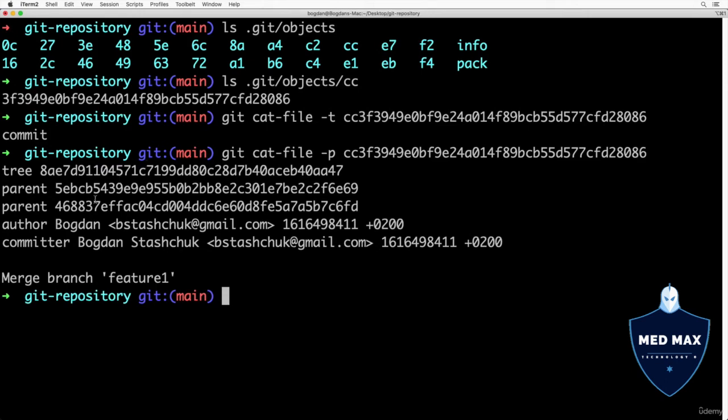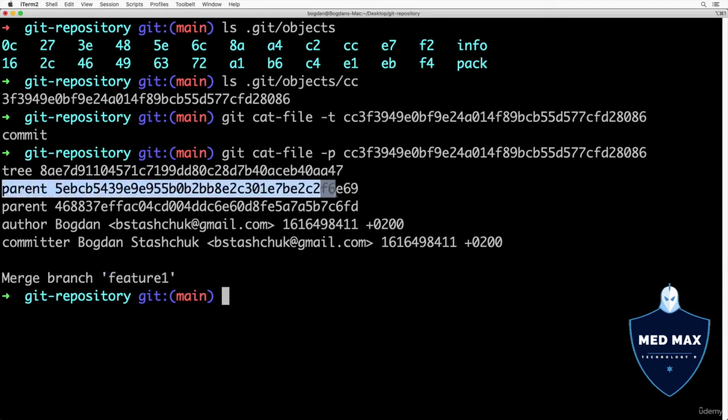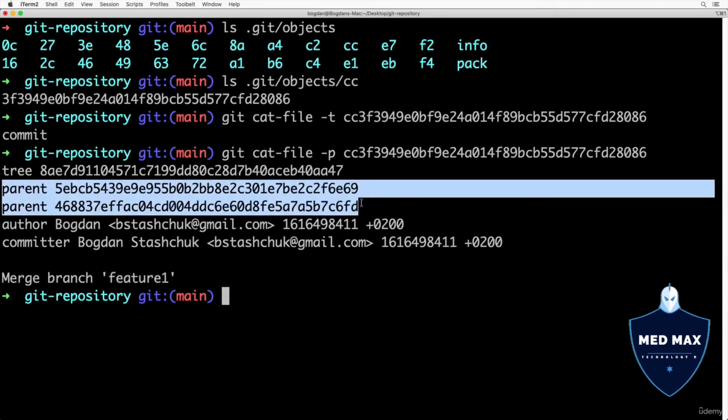Now I see actual contents of specific commit object. In my case I found specific commit that is actually merge commit that was created when I merged feature one branch into the main branch. That's why this particular commit has actually two parents, it points to two different other commits.